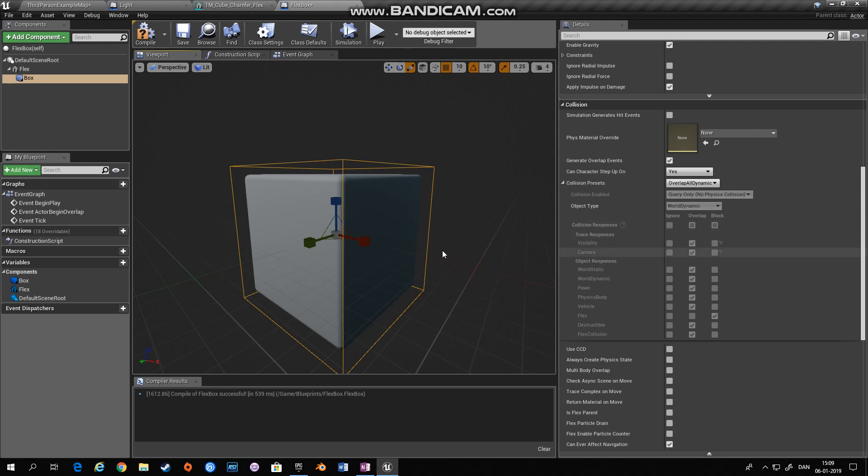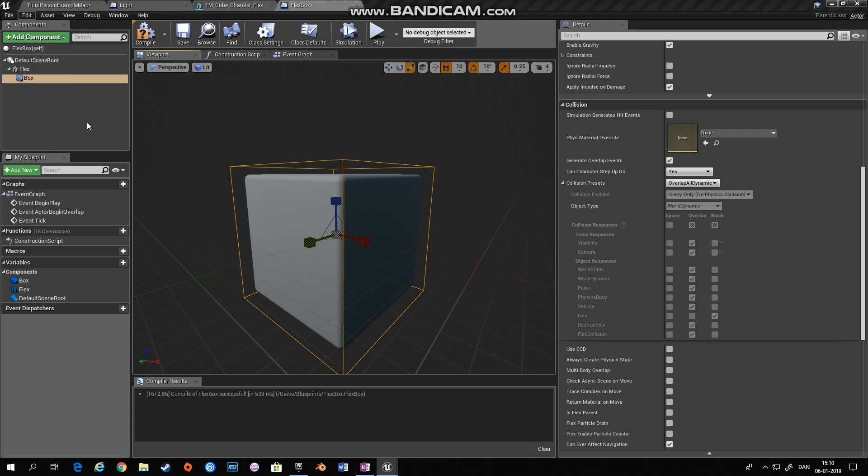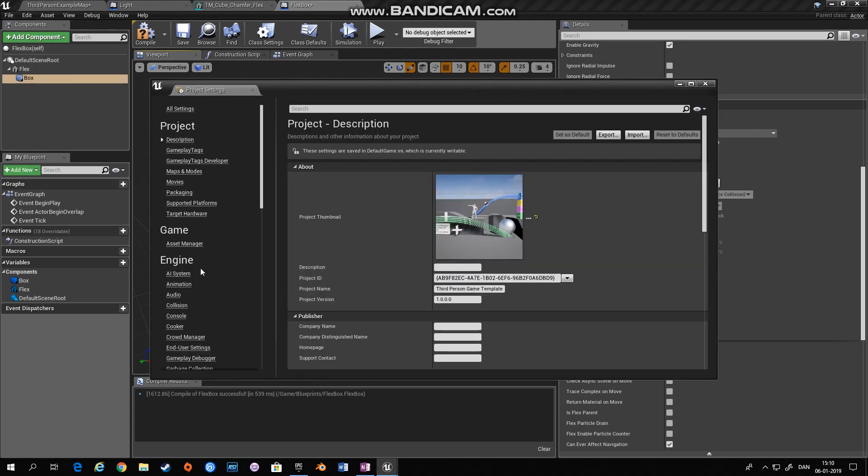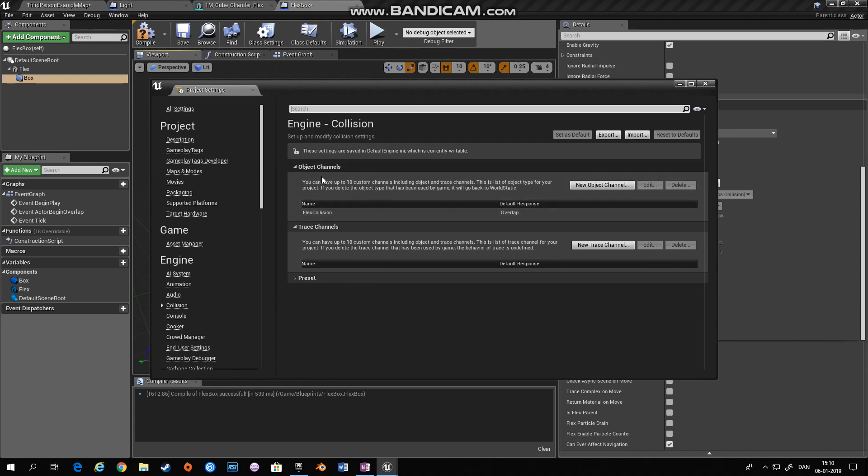And the way I've found that this works best is if you, in your project settings, under engine and collision, generate or make your own object channel, collision channel. So I've made an object channel, called it flex collision and set its default response to overlap.